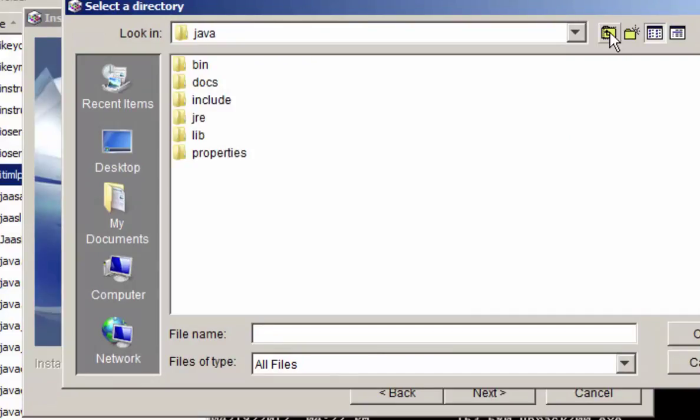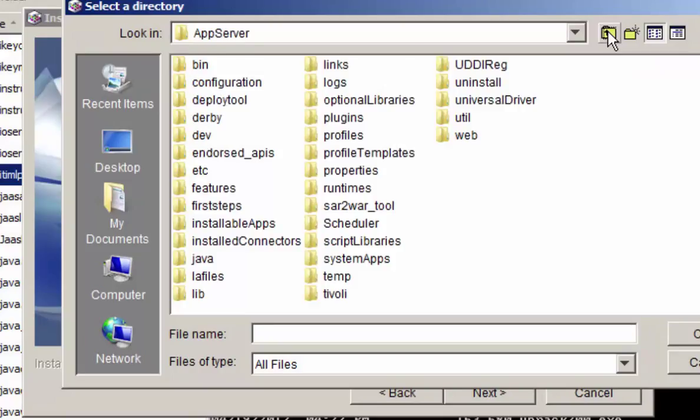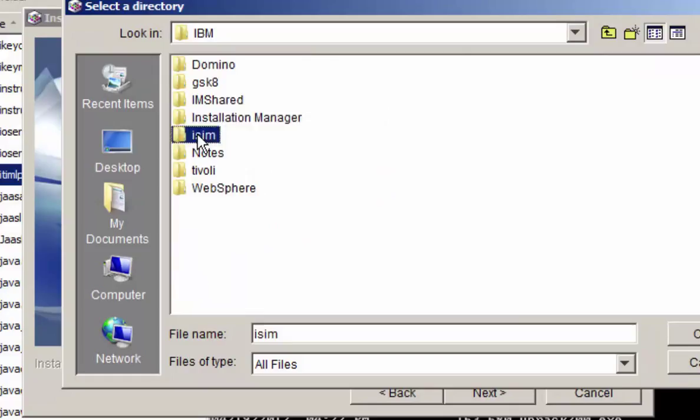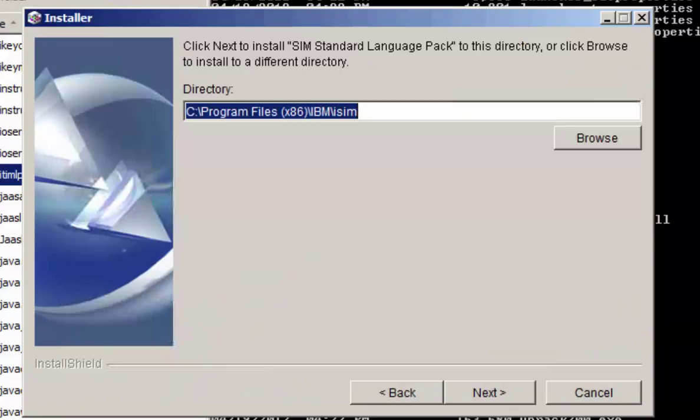This happens to be a Windows environment. In your case it could be Linux, it doesn't matter, or AIX, any flavor of Unix. Just get to the ITIM home folder, which is the root folder of ISIM, and select next. And let the installer do its work.